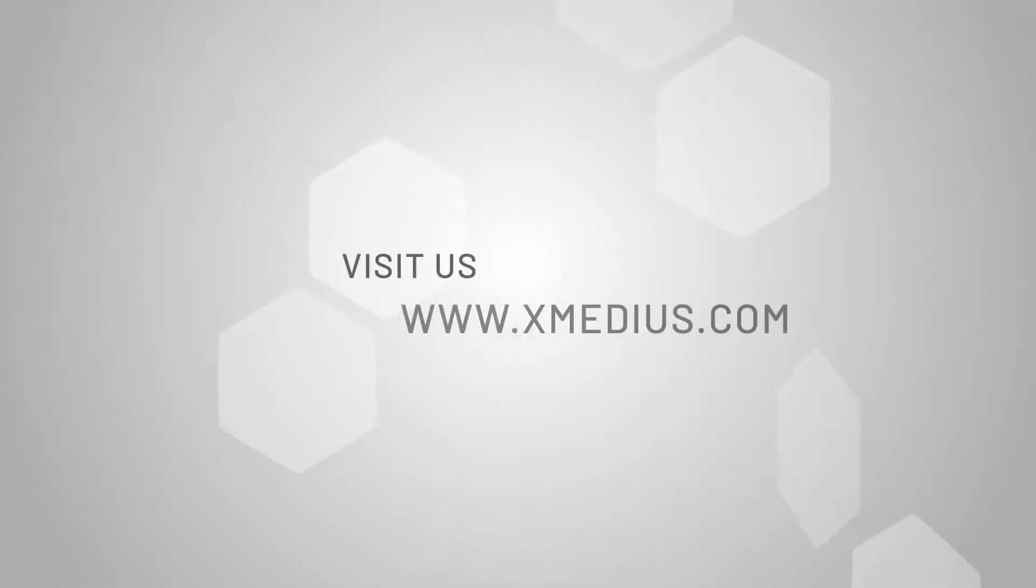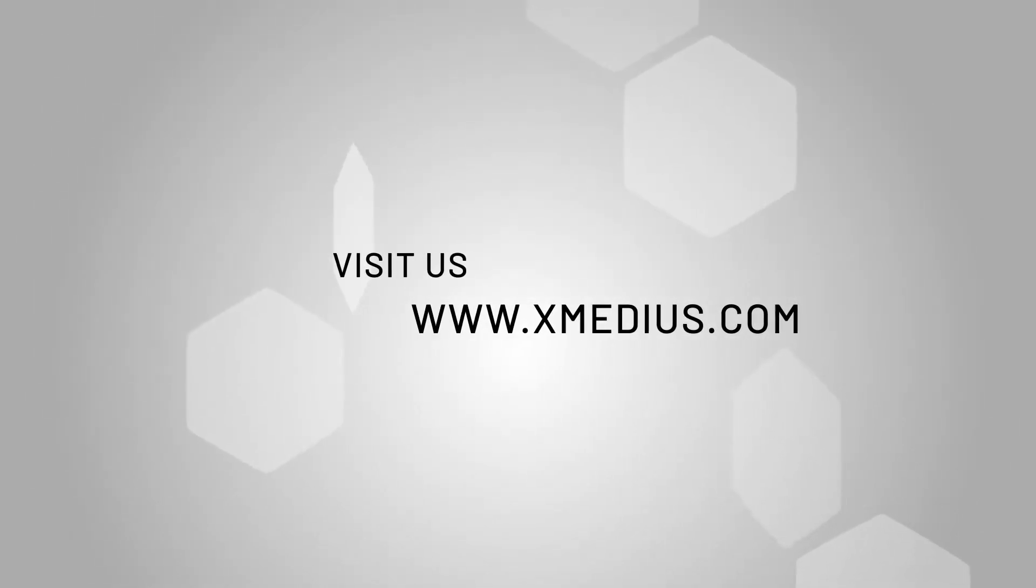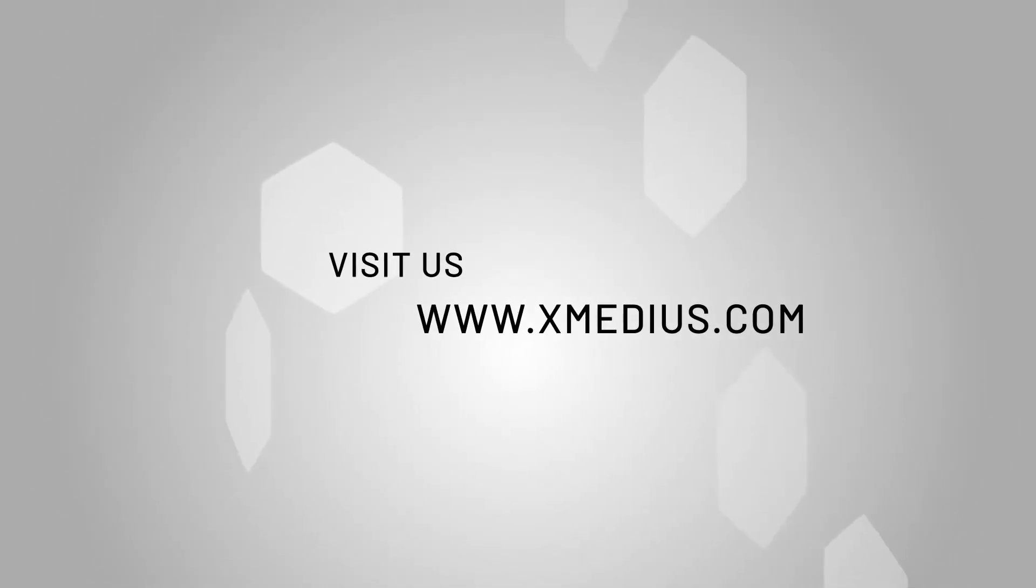Thank you for watching and as always, additional information is available at xmedias.com.